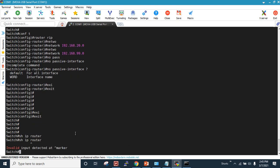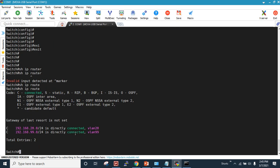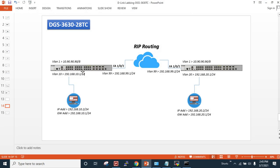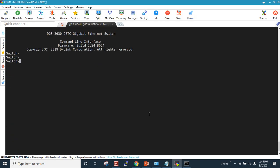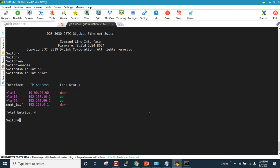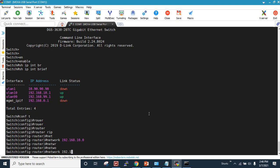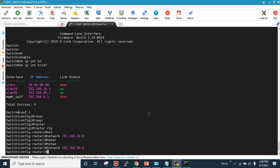Running 'show IP route' shows no routes yet because I haven't enabled routing on the left-hand side switch. Let's enable routing there. Running 'show IP interface brief' confirms the left switch has the 10.x addresses. I enter 'config t', then 'router rip', 'network 192.168.10.0', and 'network 192.168.99.0'.